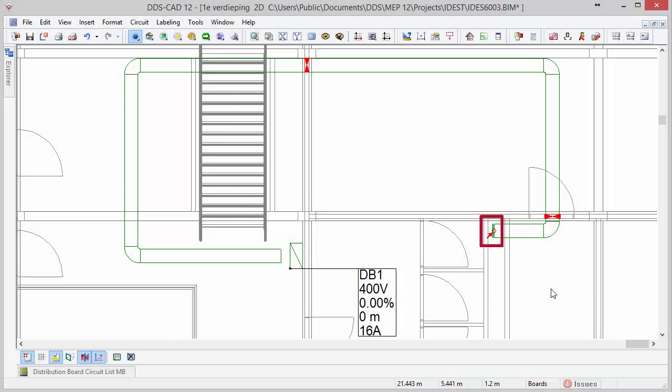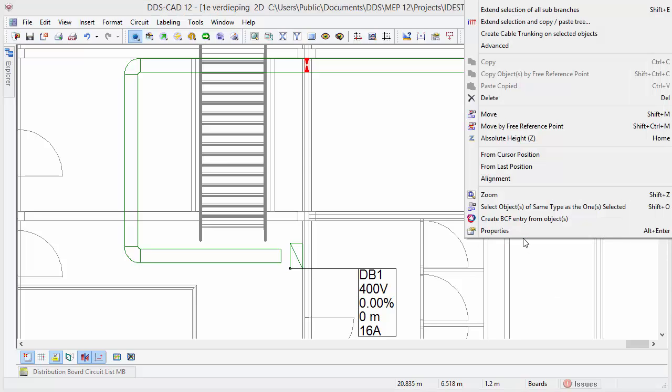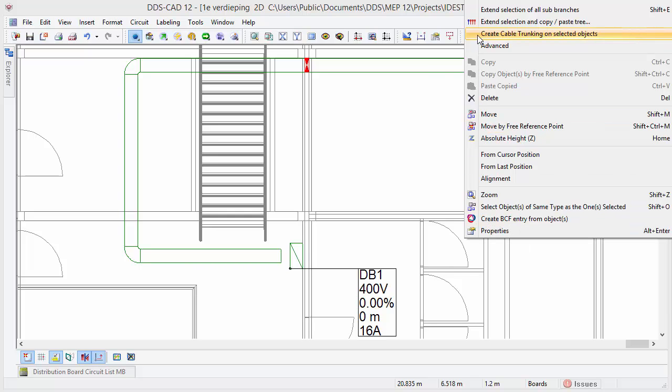On the next story, you can simply create a new trunk across the complete cable tray using the same function. Both the cable trunk on the first and second story are directly connected to each other.